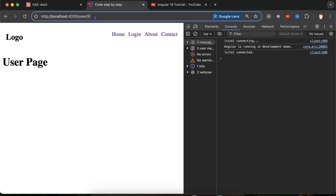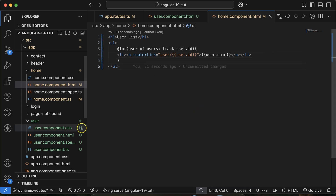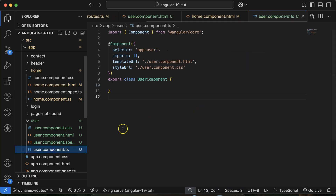But in the demo I passed two things — ID as well as name. Let me explain how we can pass the name. But first, let's understand how we can get this ID on the user page.